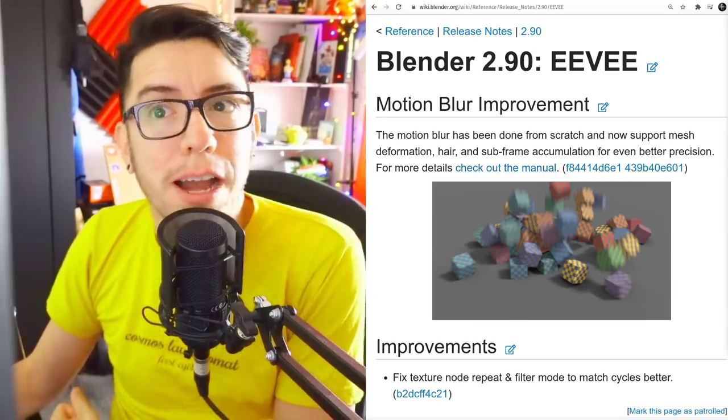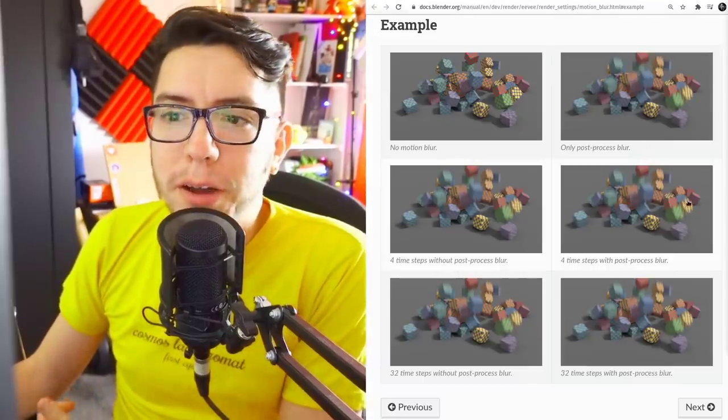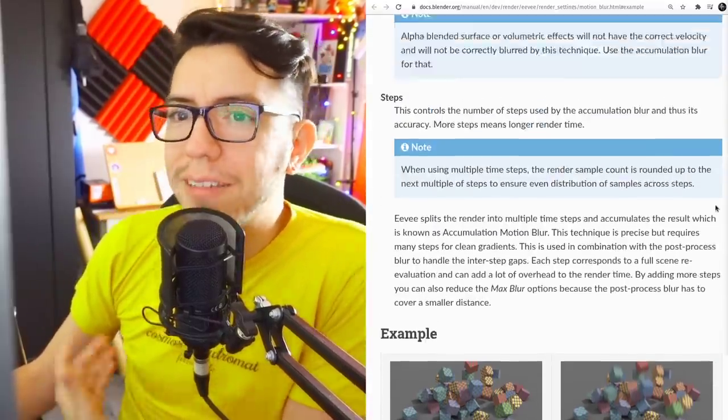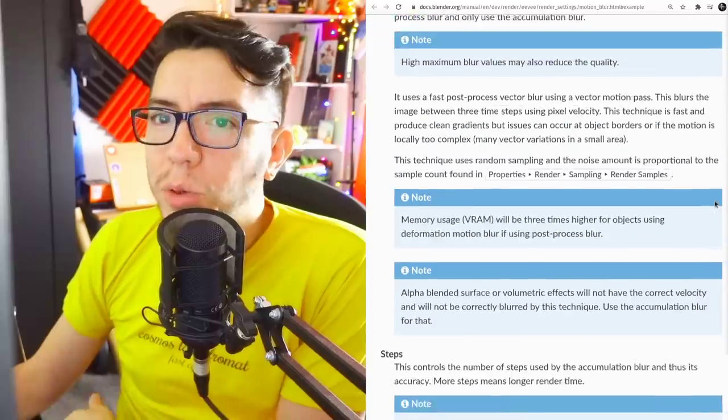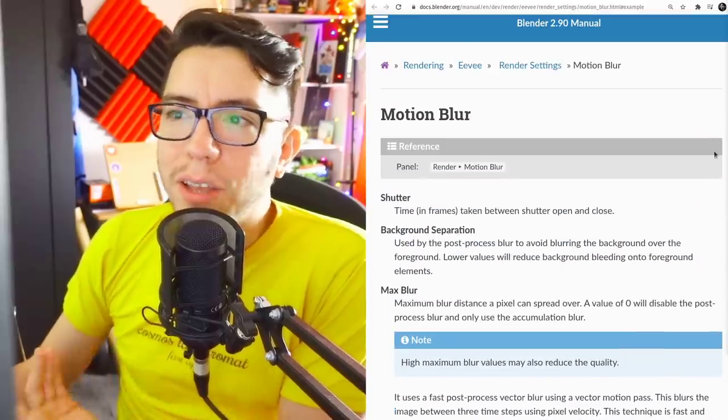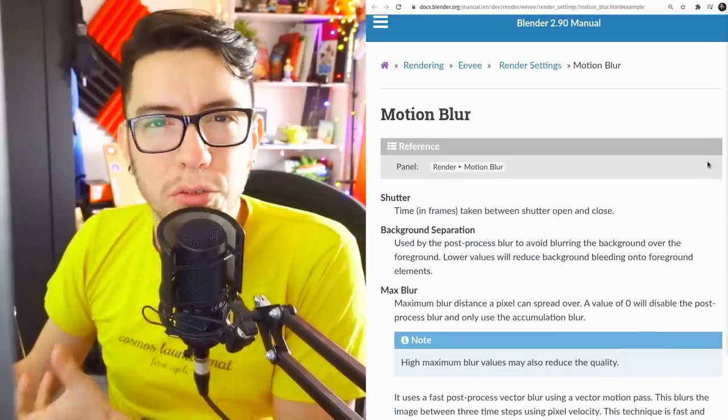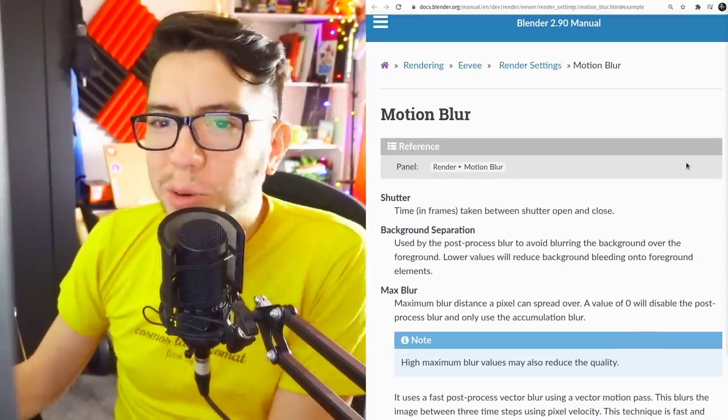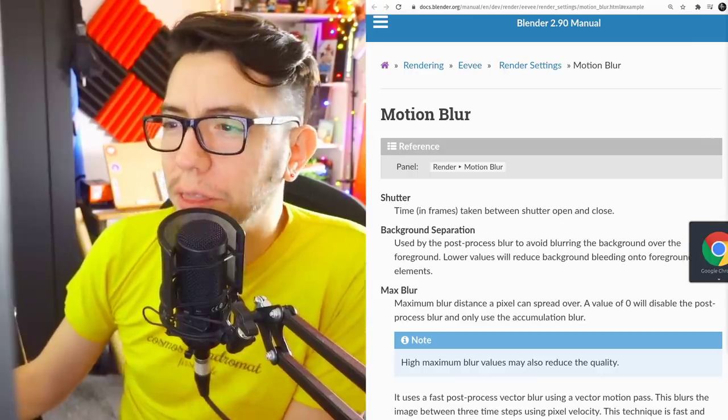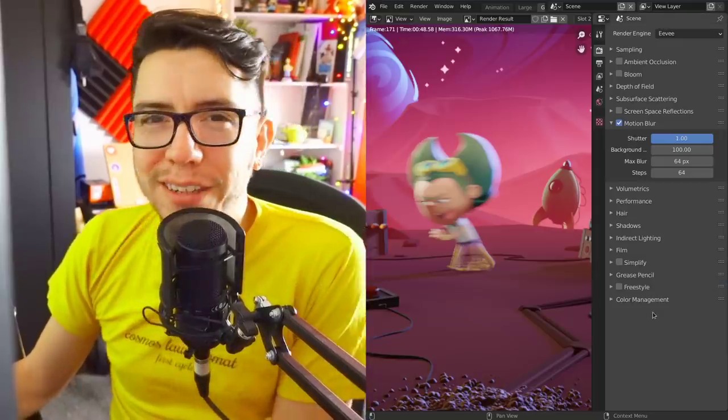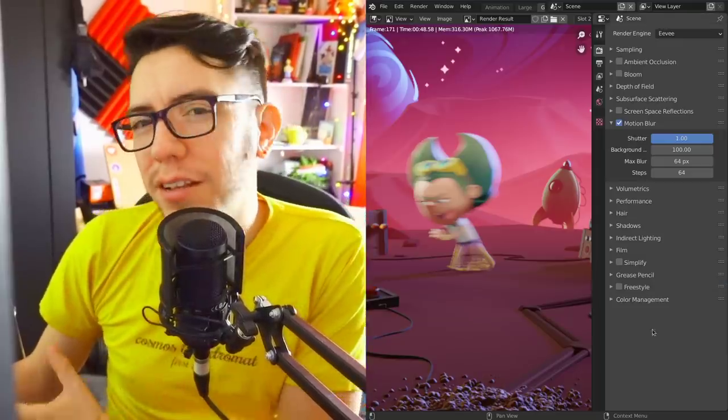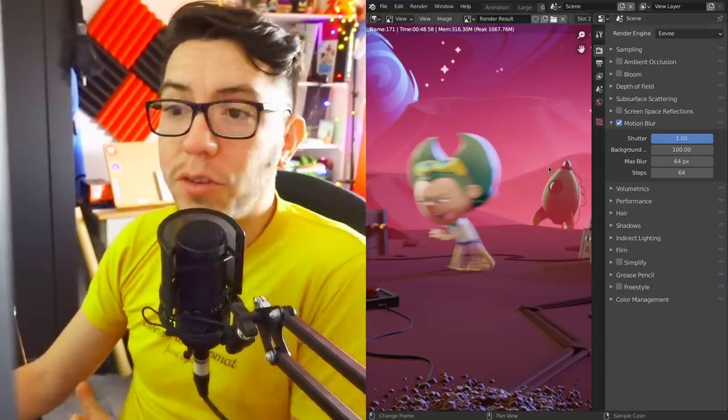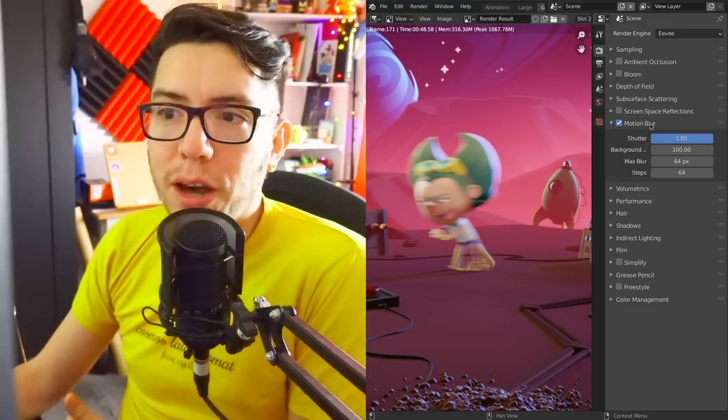The manual shows all the settings you can tweak and some images on how to tweak it, but it's really not that hard. If you're familiar with Blender Internal, it's not so different.